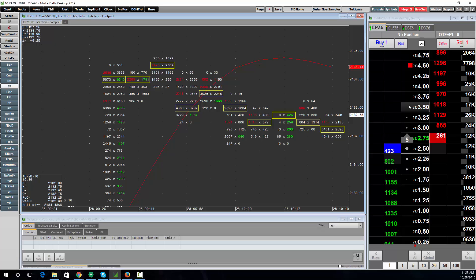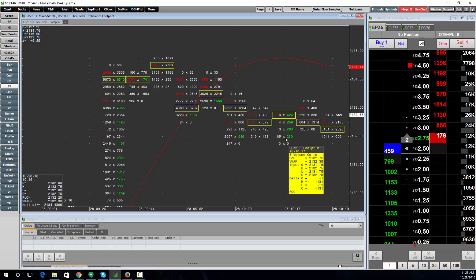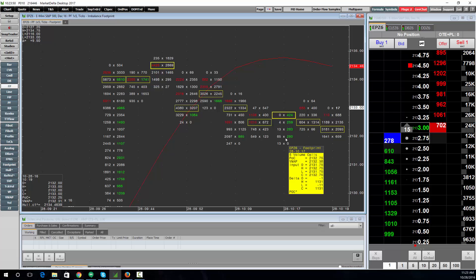If you have any questions on the trading, reach out to CQG's technical support 24 hours a day. If you have any questions on the footprint, reach out to Market Delta and we'll be more than happy to help. Thanks and have a great day.